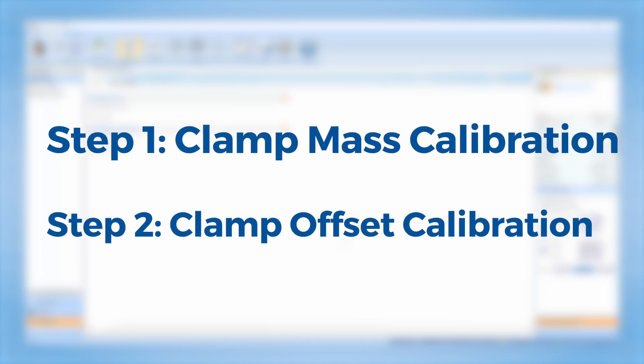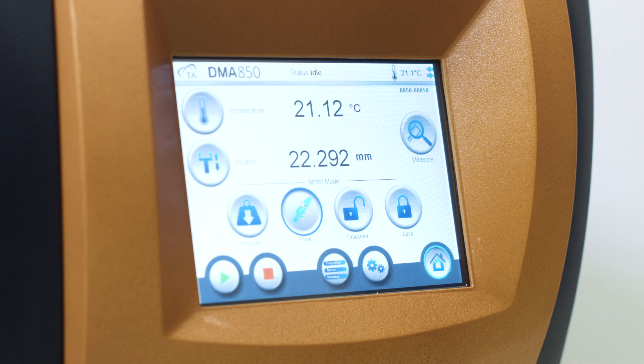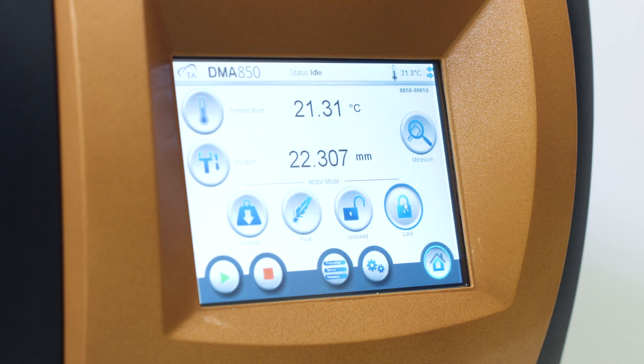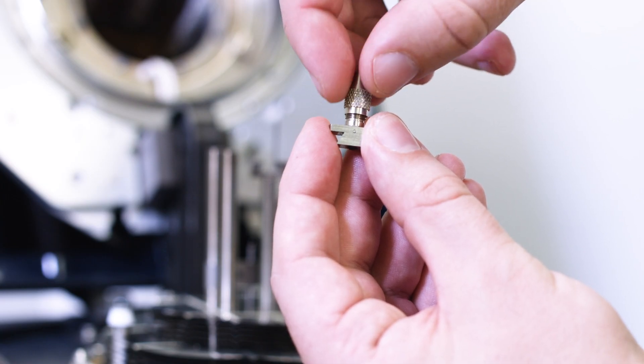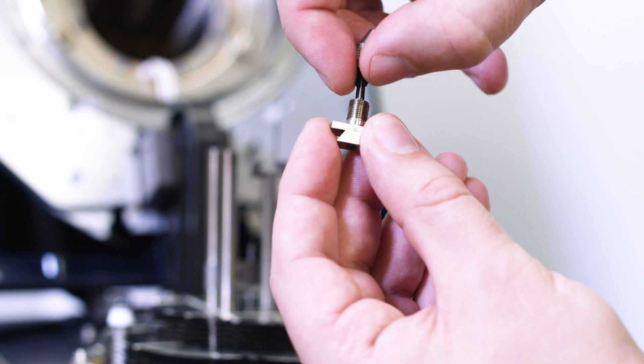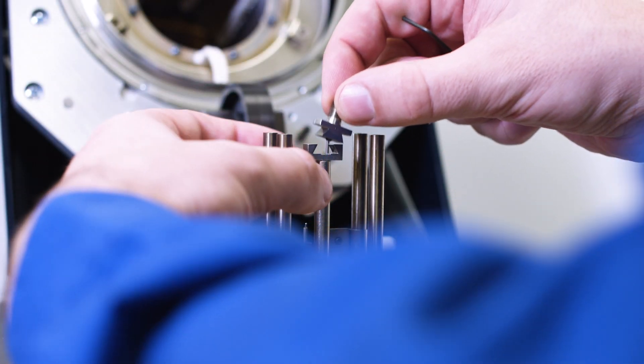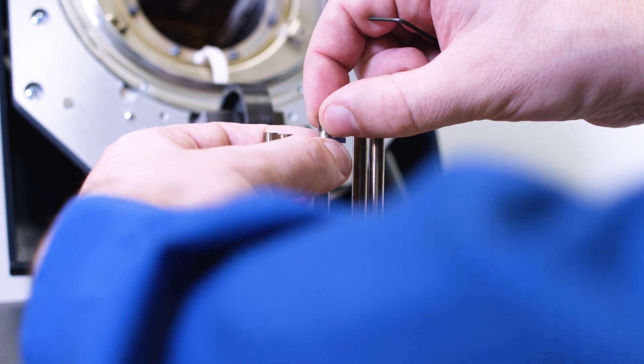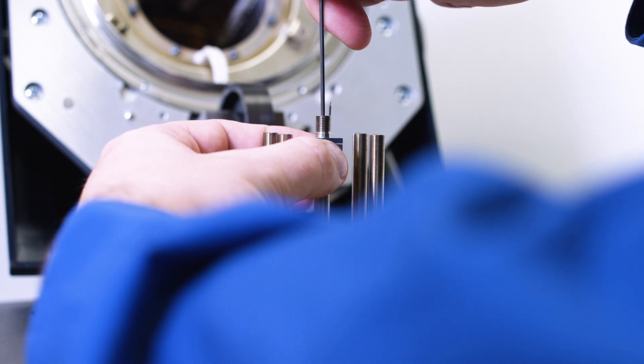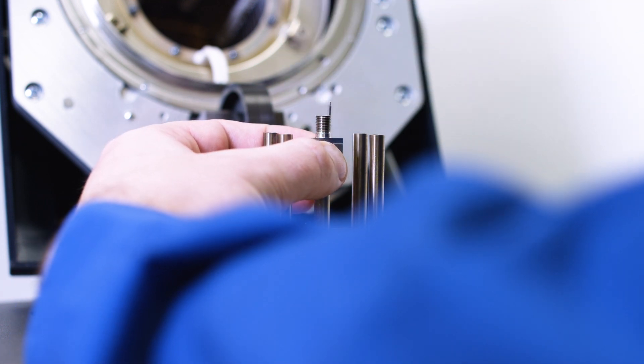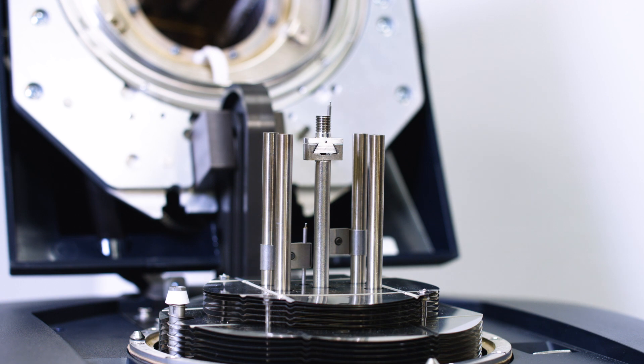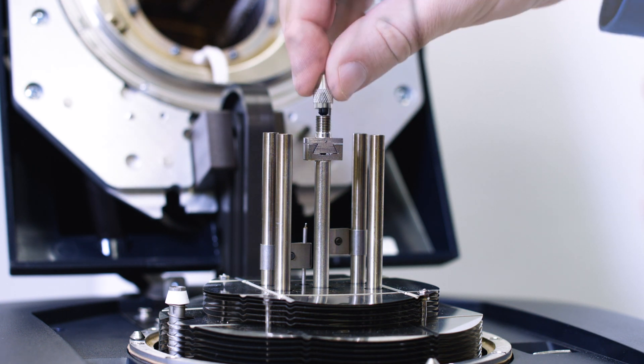First, clamp mass calibration. From the instrument touch screen, lock the drive shaft. Install the movable clamp to the drive shaft by removing the chuck and installing the dovetail base with the Allen key as shown. Reattach the chuck and close the furnace.